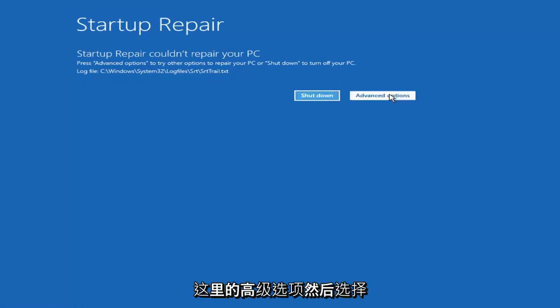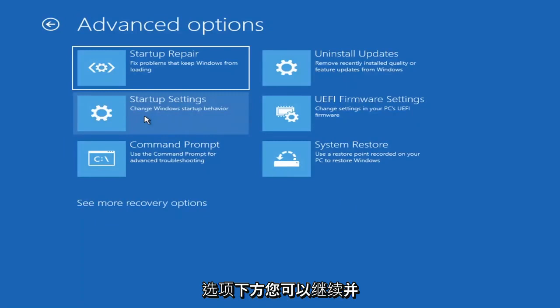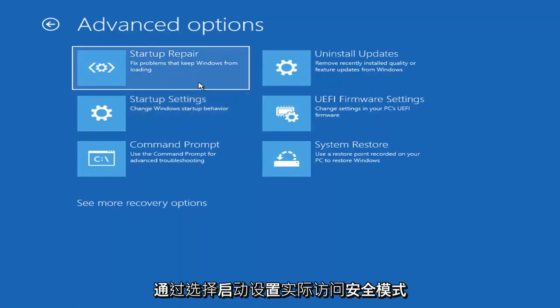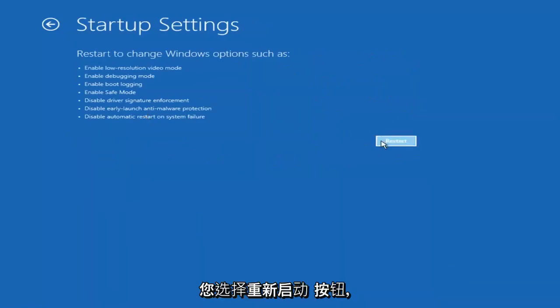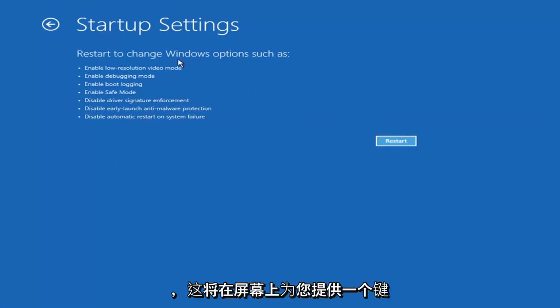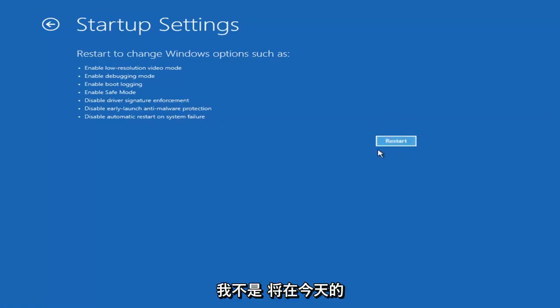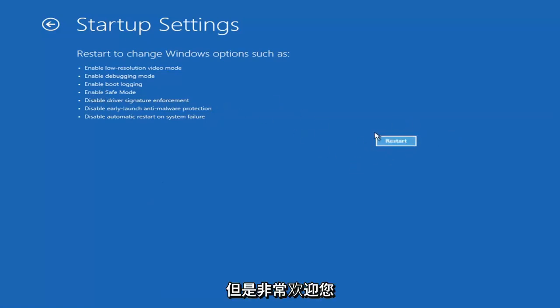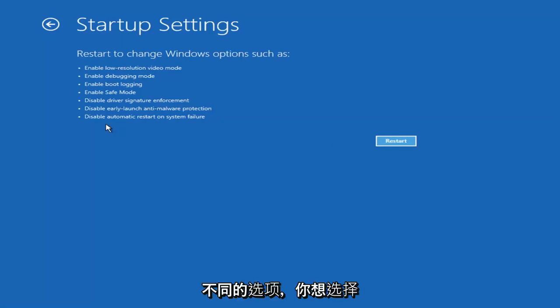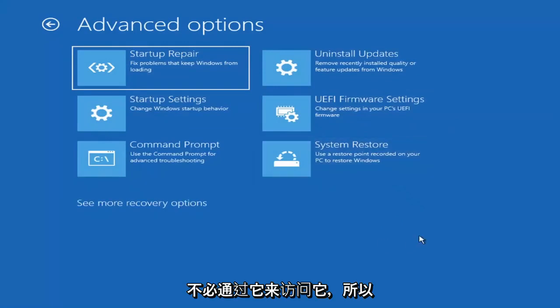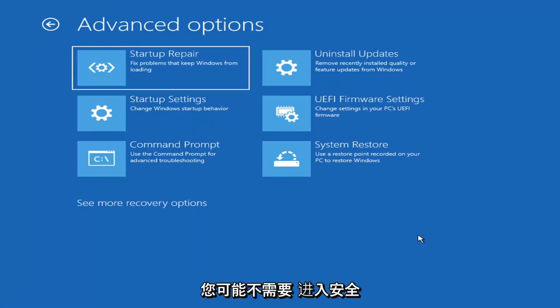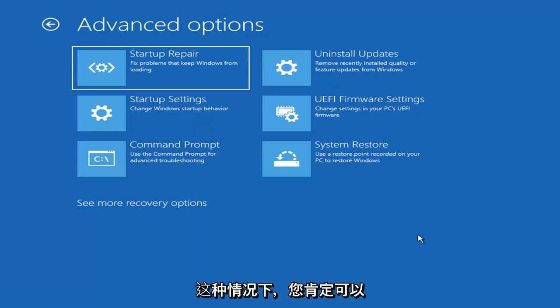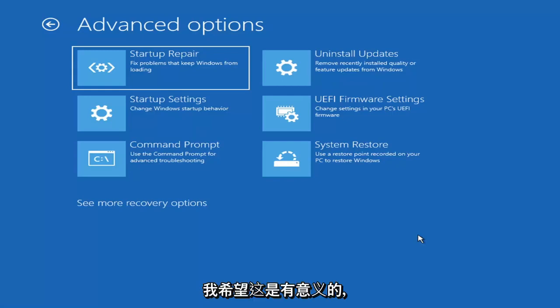Something else if we go back into advanced options, you can go ahead and actually access safe mode by selecting startup settings and then if you select the restart button you have the option on the screen to select safe mode networking which will give you a key on the screen. I believe it's the F7 key. I'm not going to go over that in today's tutorial because I don't really want to go into safe mode but you're more than welcome to attempt that. Unless you know exactly what's causing the problem you probably don't need to go into safe mode unless you're trying to recover files.